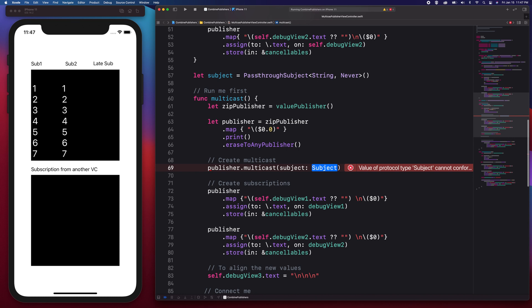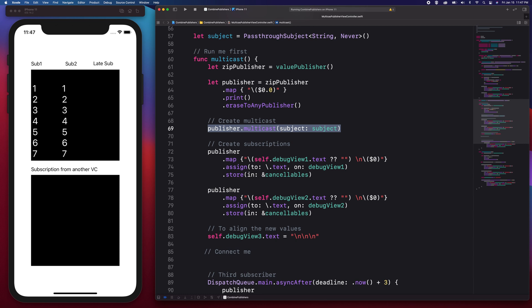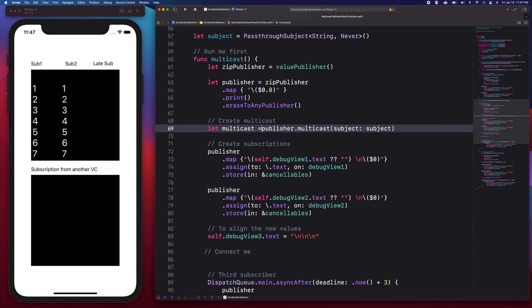Our subject is a pass-through subject. Subjects are publishers that can receive values and then transmit them. There are two types: the pass-through subject, which receives values and emits them immediately, and the current value subject, which stores the current value so succeeding subscribers can receive it. We assign this to the subject variable, and calling the multicast method produces another publisher instance.